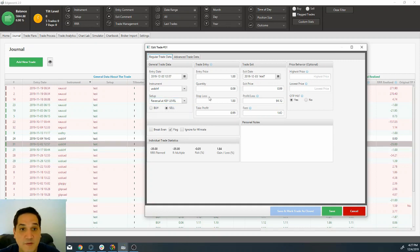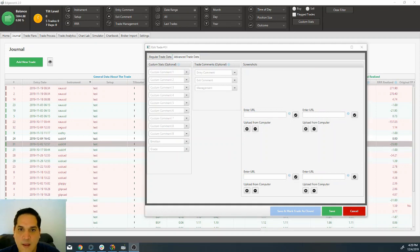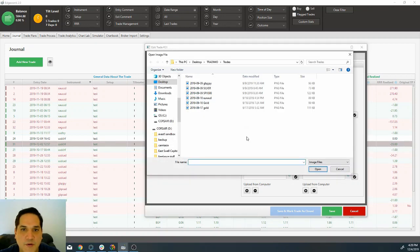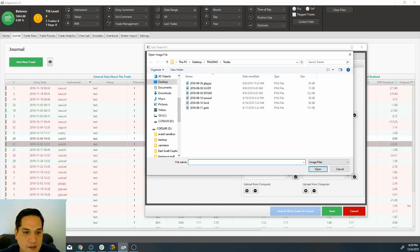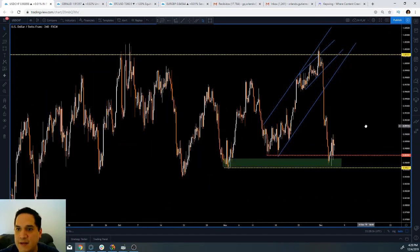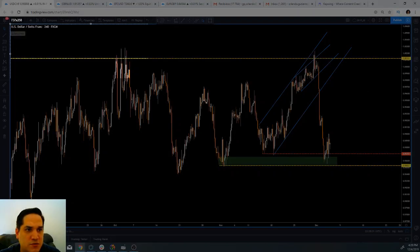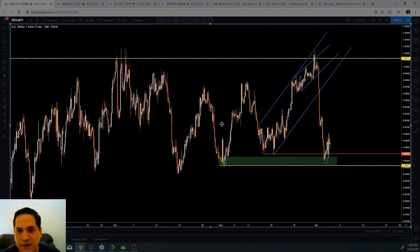Now that you have Reversal at Key Level selected, you go to Advanced Trade Data. And once you're here, you are going to be uploading from your computer — you're going to be uploading the screenshot of the setup. I haven't had the opportunity to save the screenshot onto my computer yet, so I'm going to be doing it right now. Click on save and it's saved.